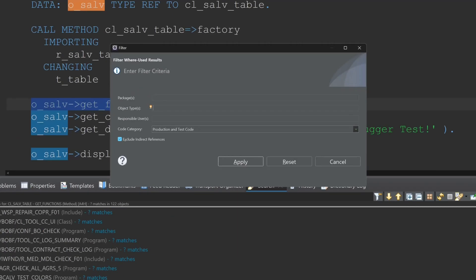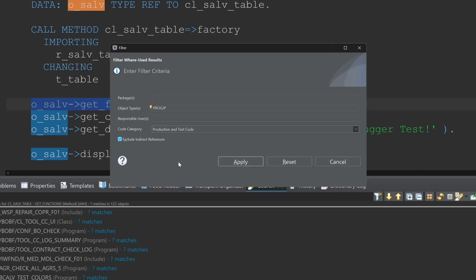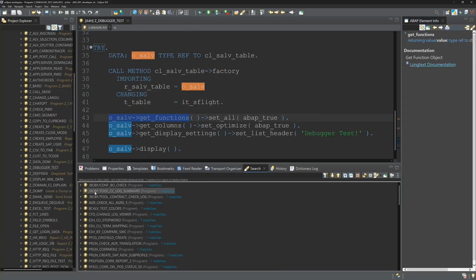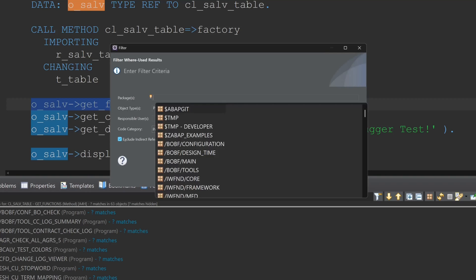Then we can filter some object types. For example I only want to filter the programs. Click on apply and now I see here only the programs with this function call.